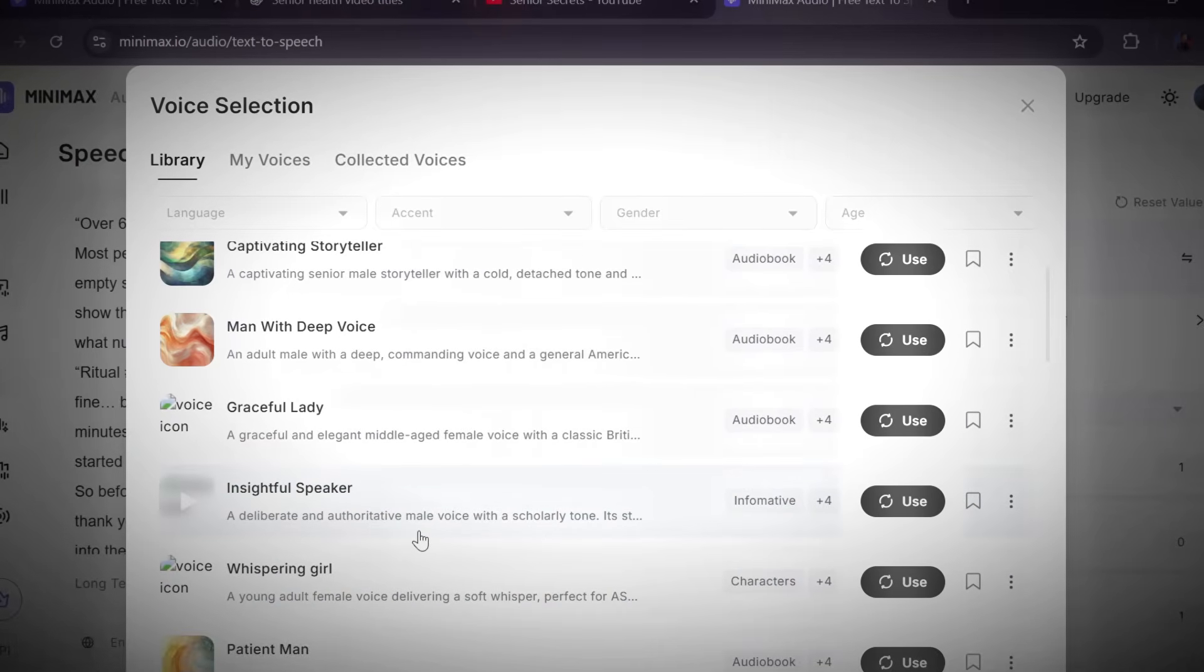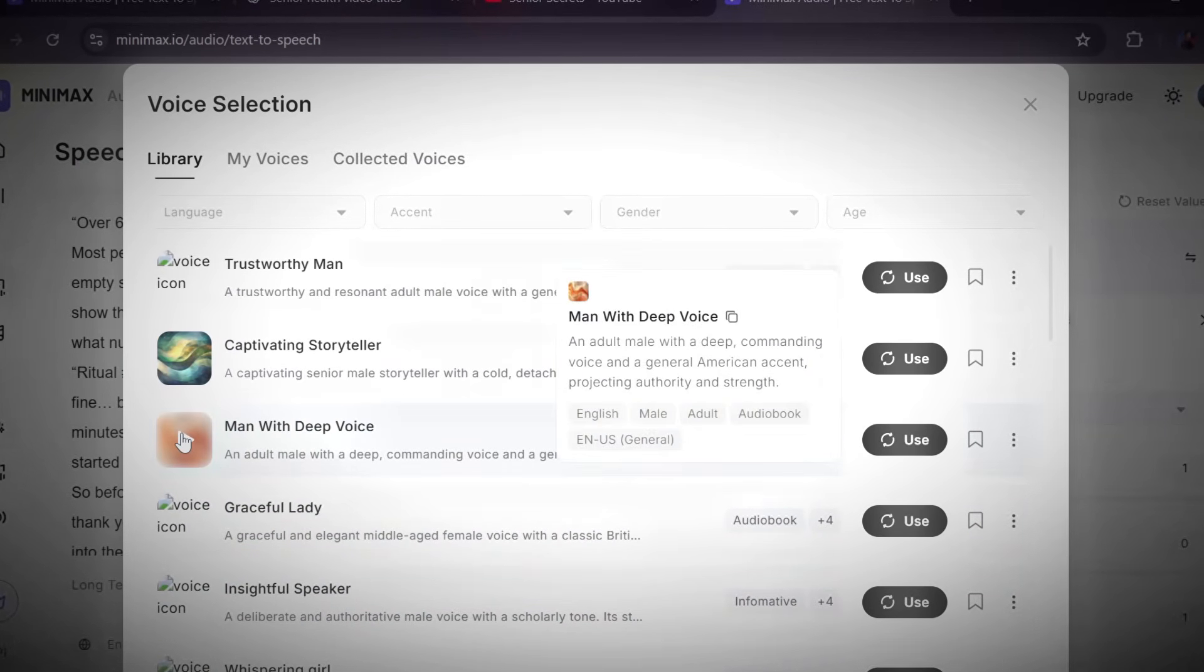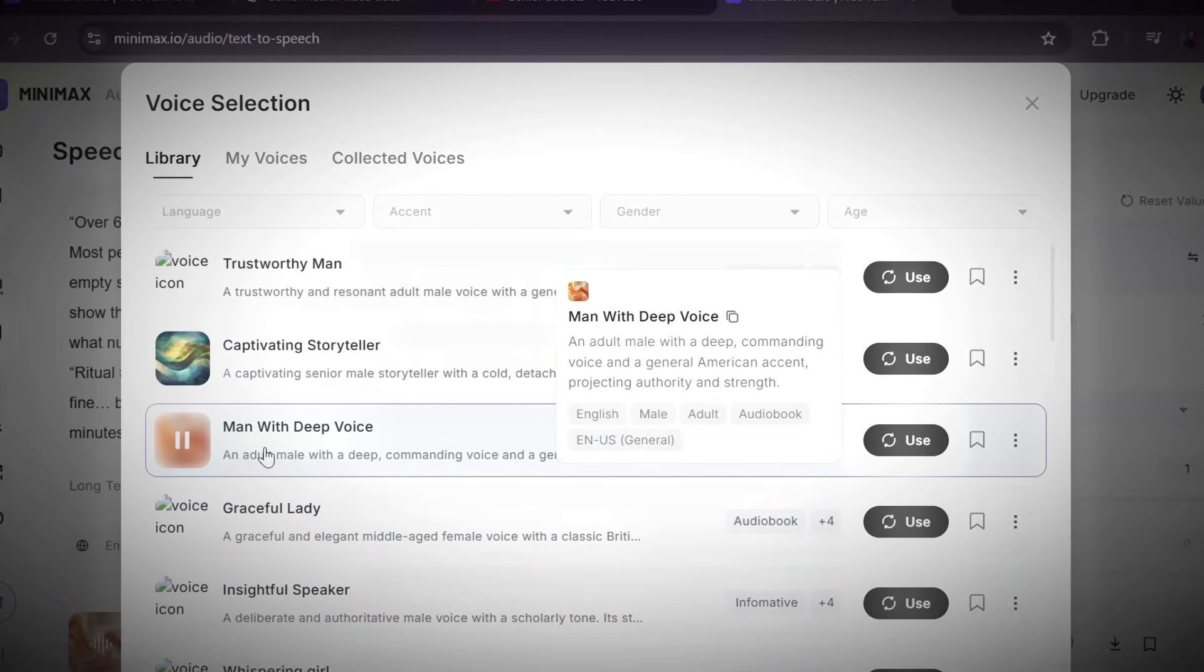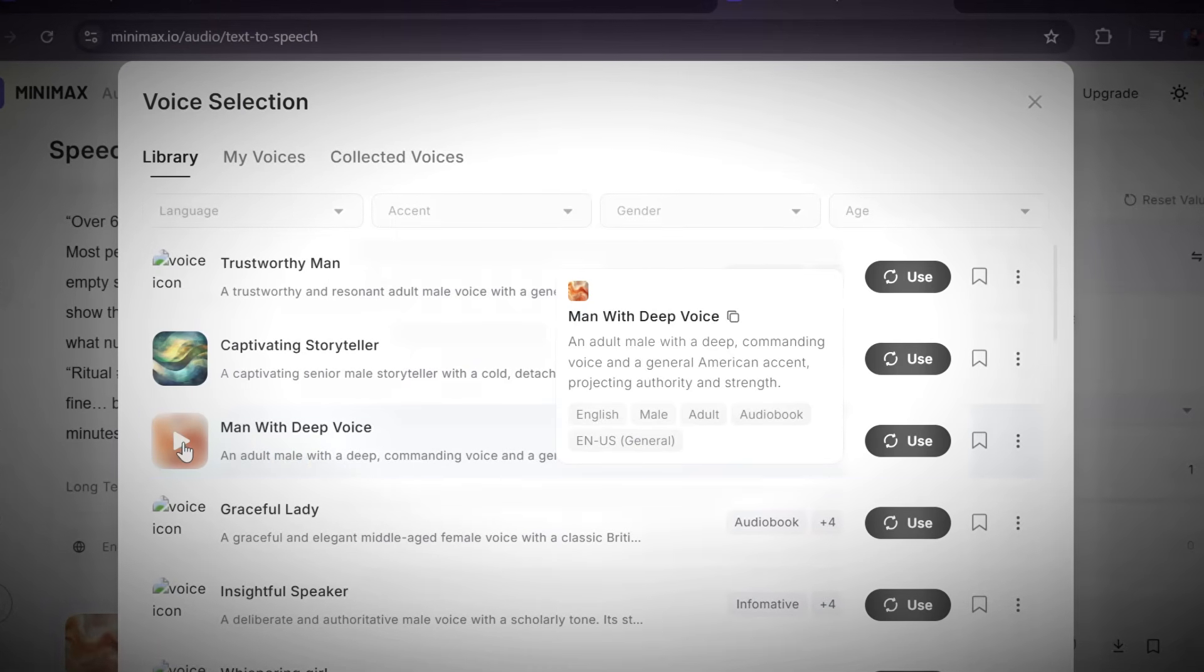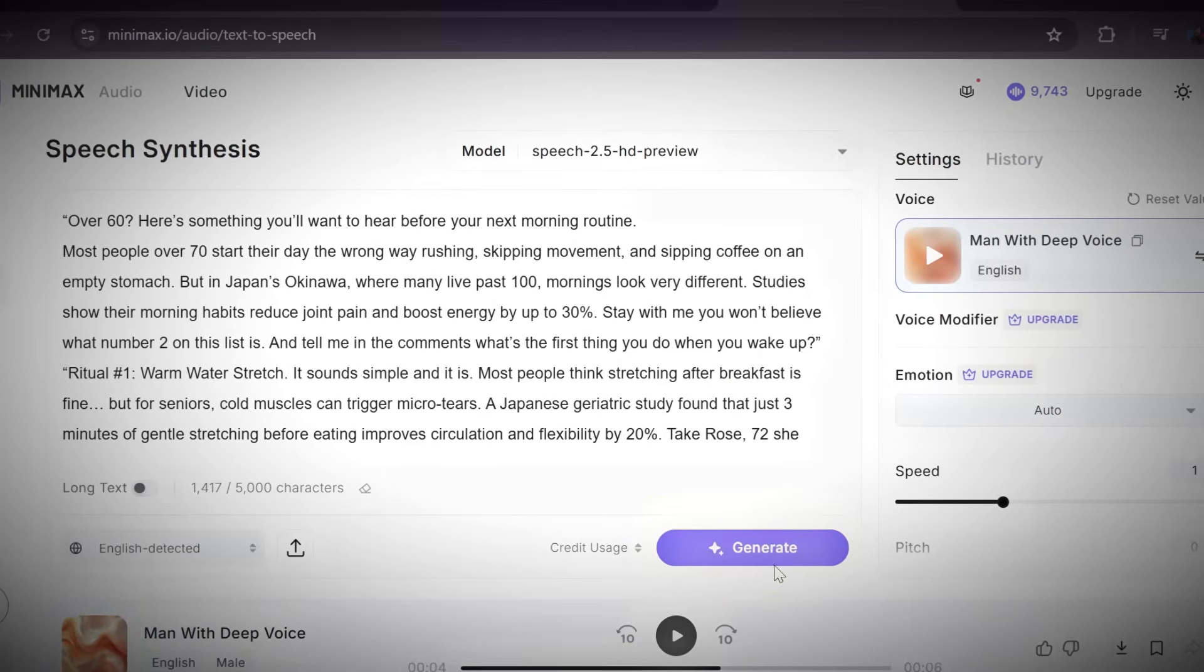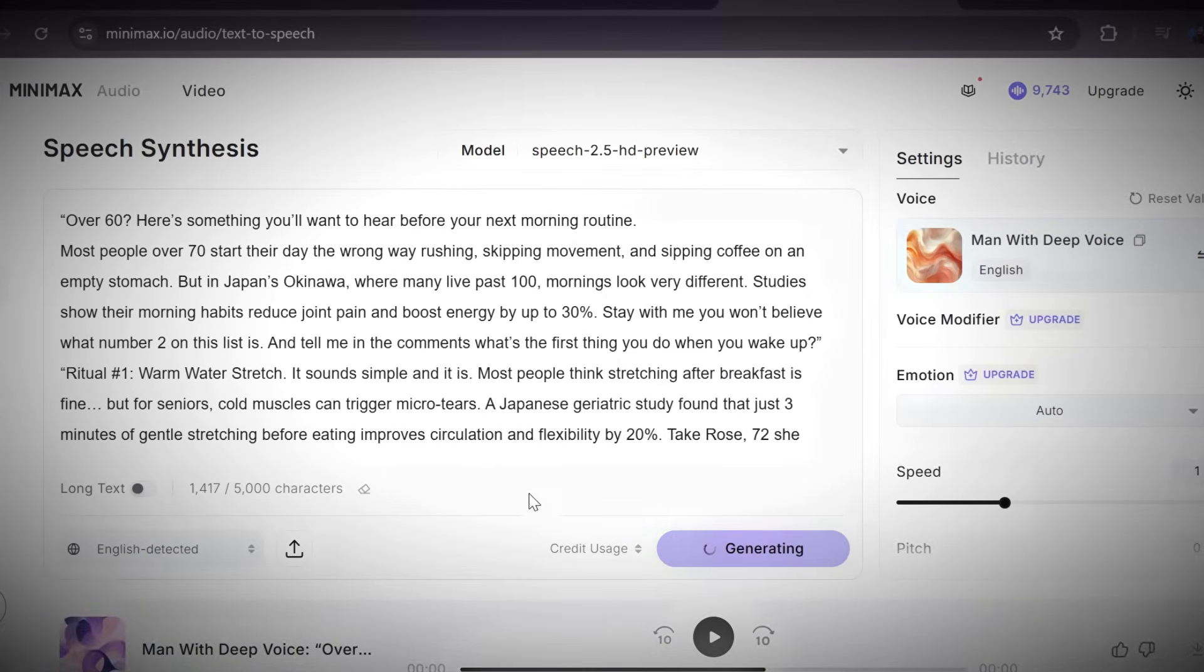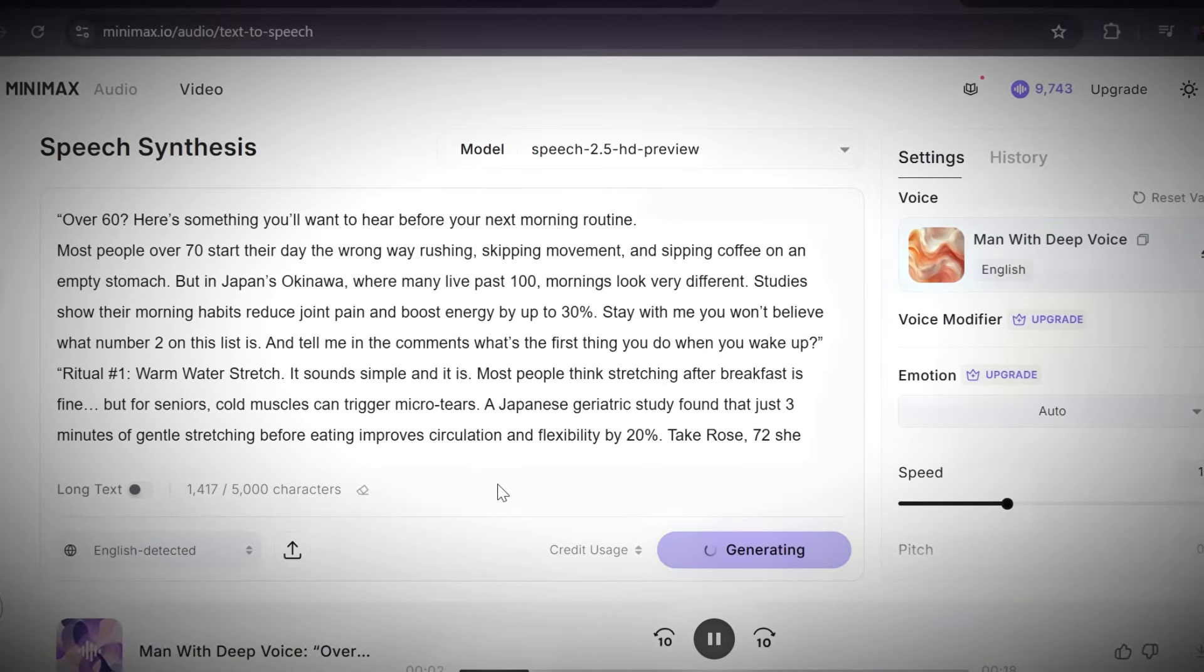Test a few voices until you find the one that sounds natural, confident, and matches your video's tone. Once you've picked your favorite, click generate. And in just a few seconds, Minimax will create a smooth, studio-quality AI voiceover for your script.